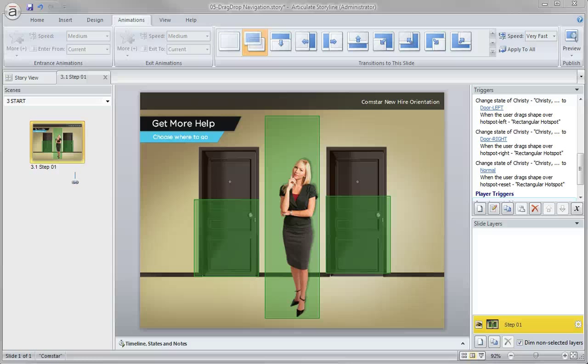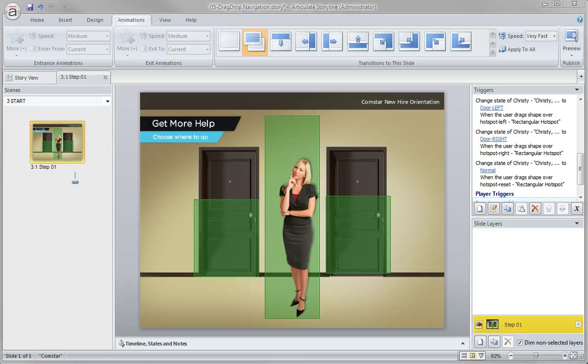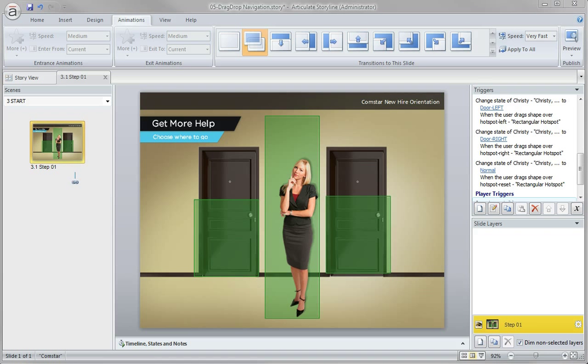Okay, so we've made it to the end. All we need to do now is create the additional slides, the new slides for our character when our character has dropped on either of the two hotspots. So let's go ahead and just build out those slides real quick and then we will add those triggers.